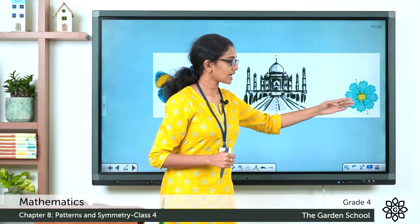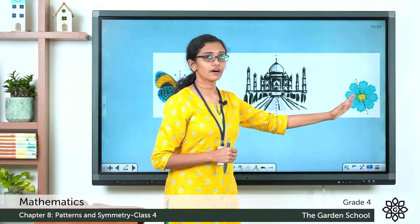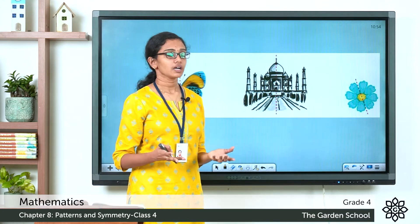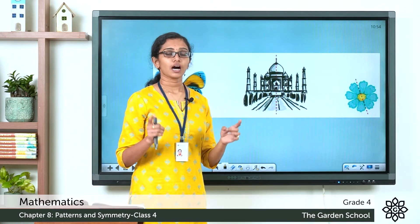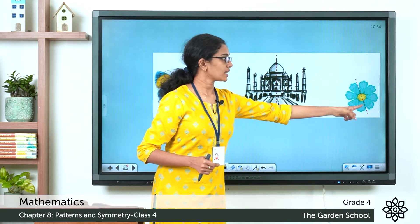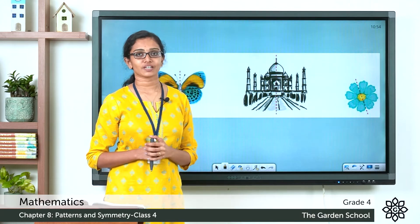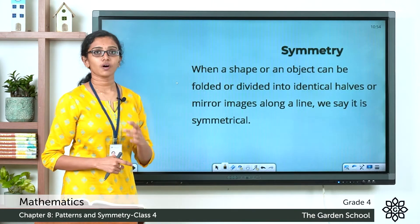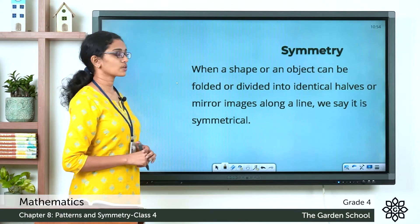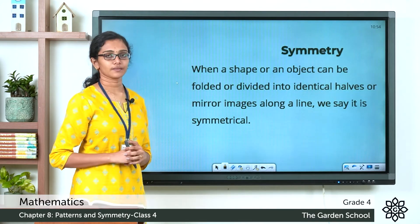Now what about the third picture? You can see the picture of a flower. There, a red dashed line goes through the picture and you'll see there are two identical halves — one on the left and one on the right — and these identical halves are mirror images of each other when you cut or fold this picture along the line. So this phenomenon is called symmetry. When a shape or an object can be folded or divided into identical halves or mirror images along a line, we say it is symmetrical.